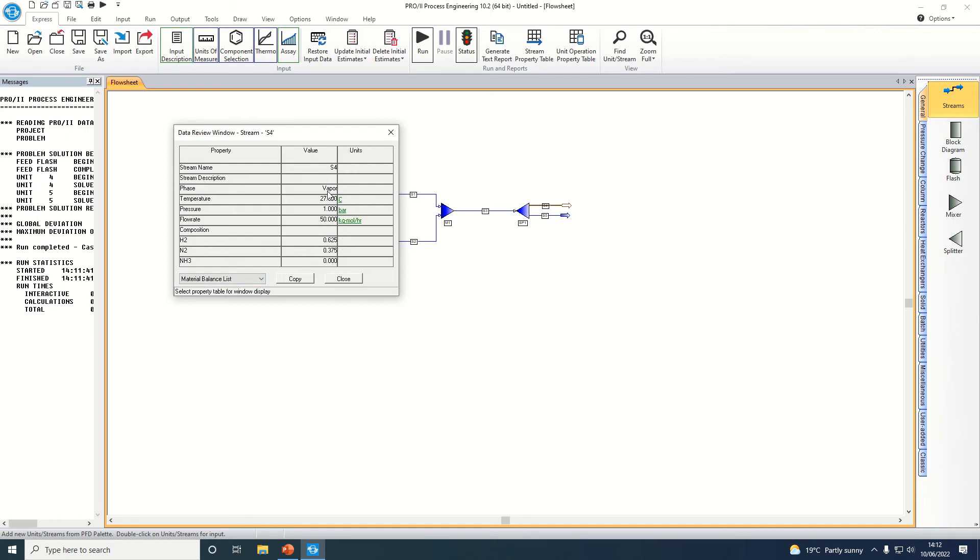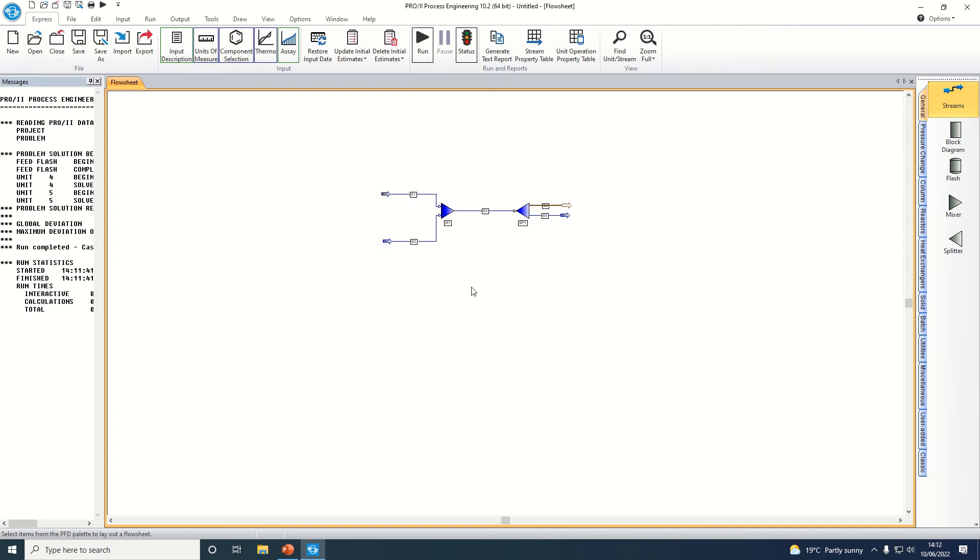It will also show us the phase, the temperature, and the pressure. And that is how we can review the results for our process simulation.